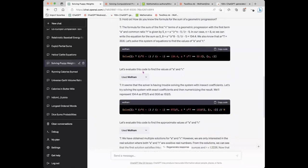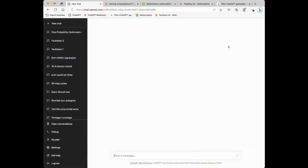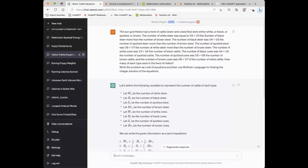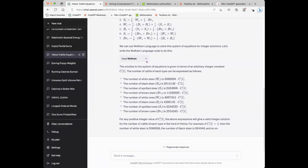We'll give it the famous Helios cattle problem — the sun god Helios had a herd — and then comes a complicated description. It makes very nice symbols for the things that a human would basically do, writes down the equations, silently calls Solve, and gets a solution that has a constant. Then it makes its own inference that the smallest solution is the one with c equal to one.